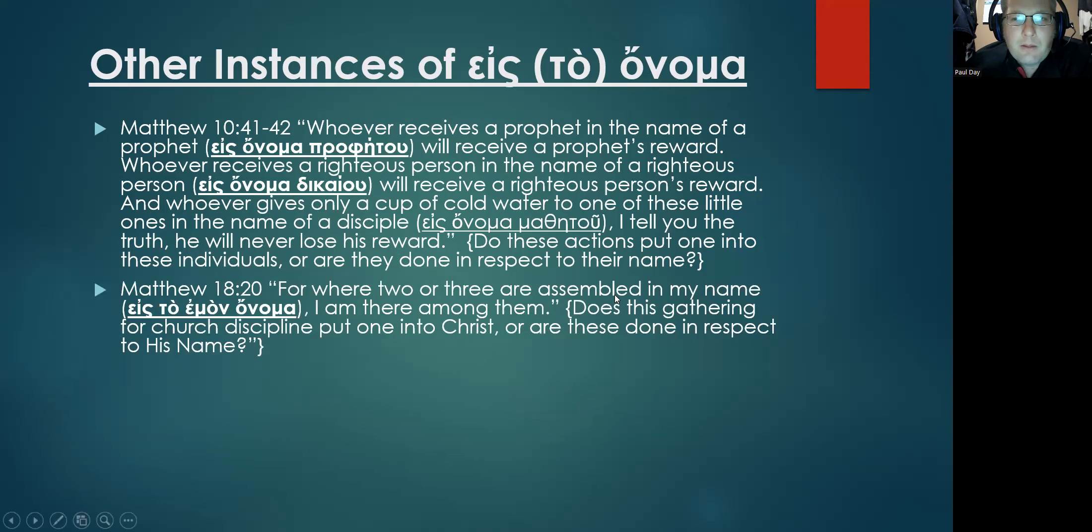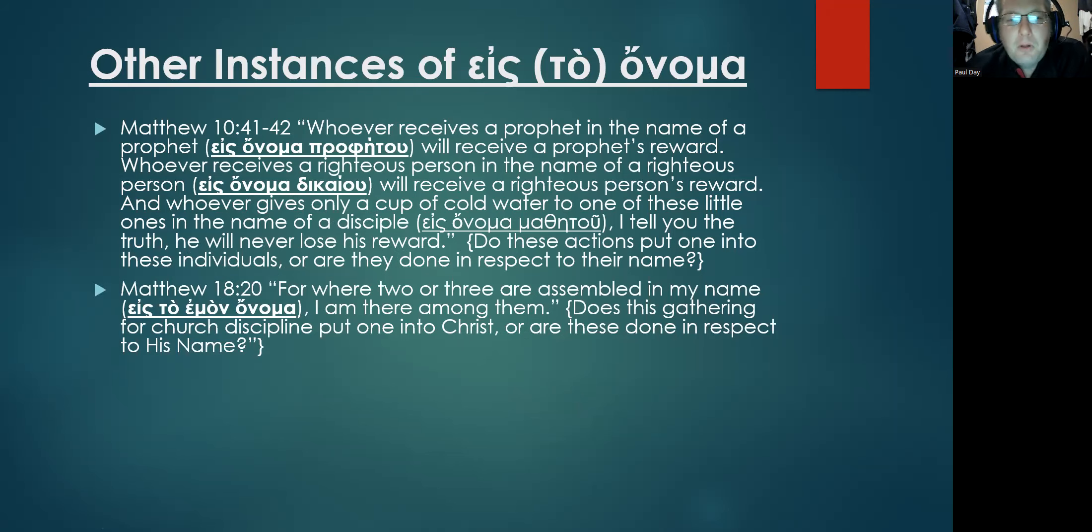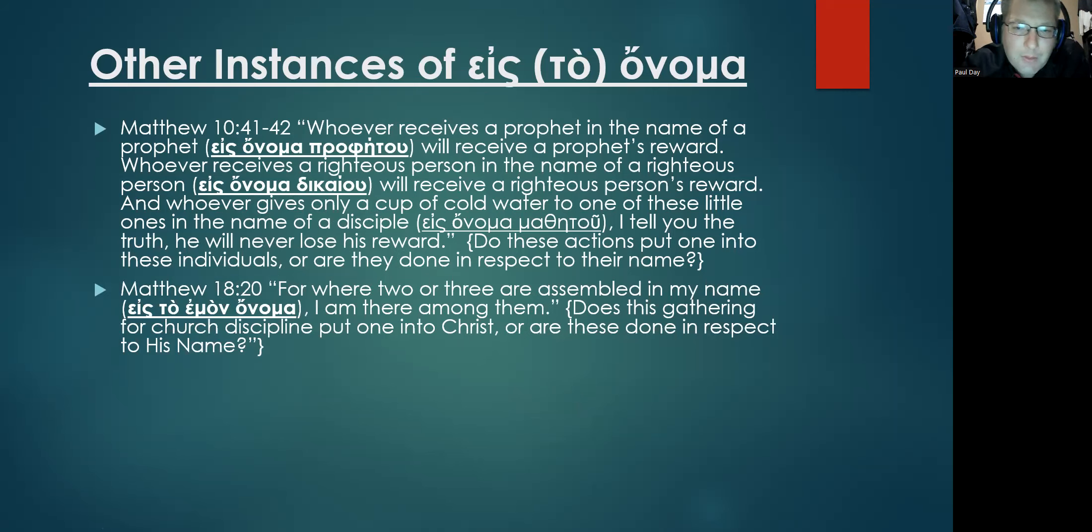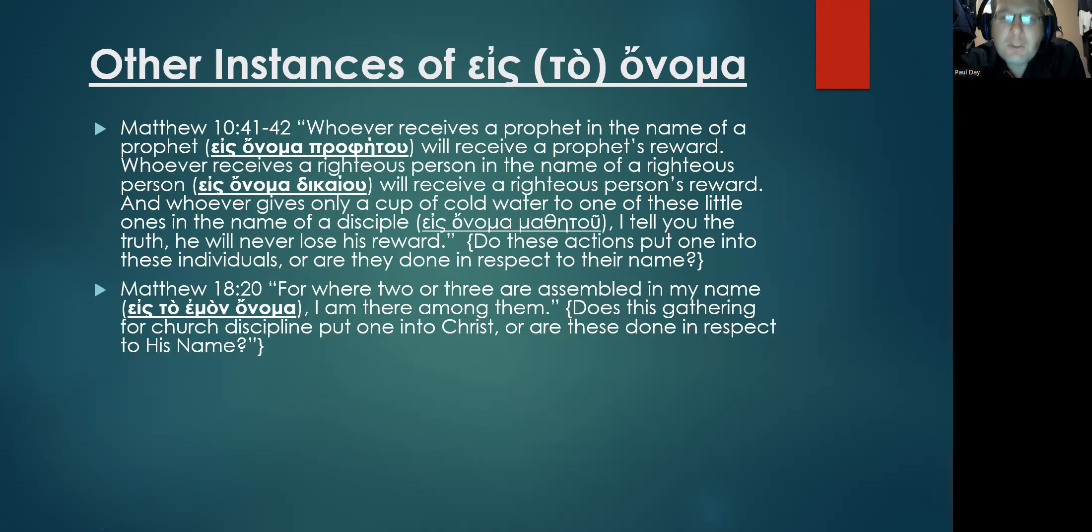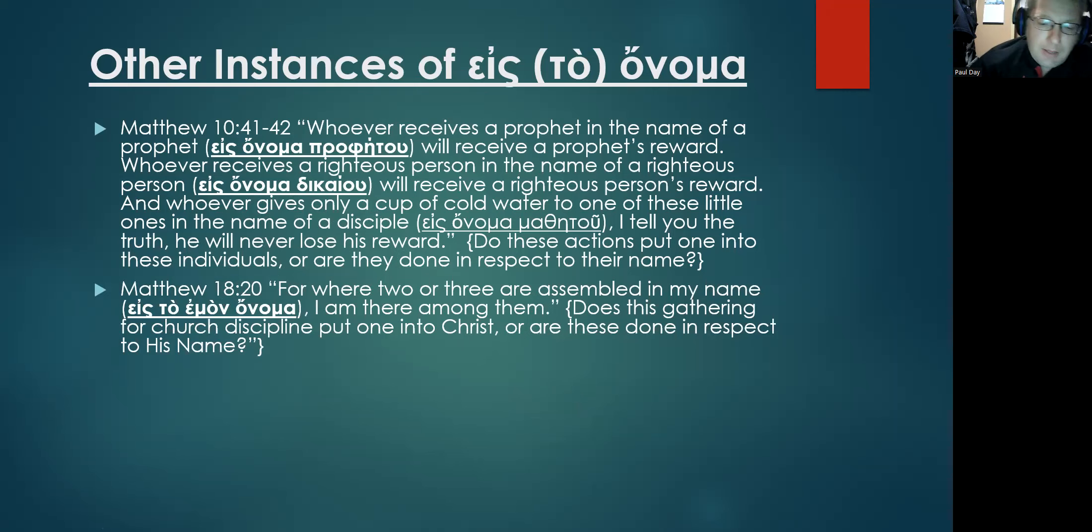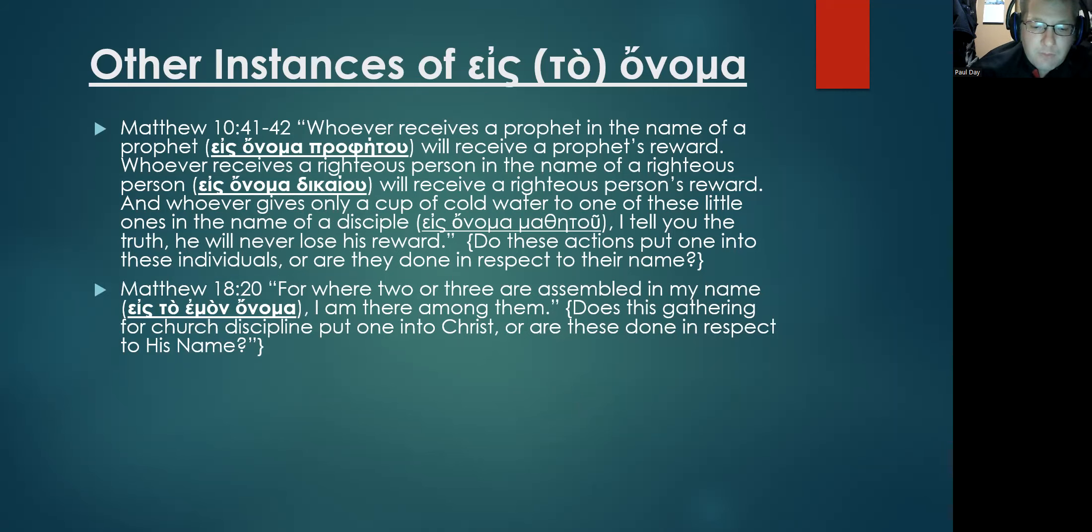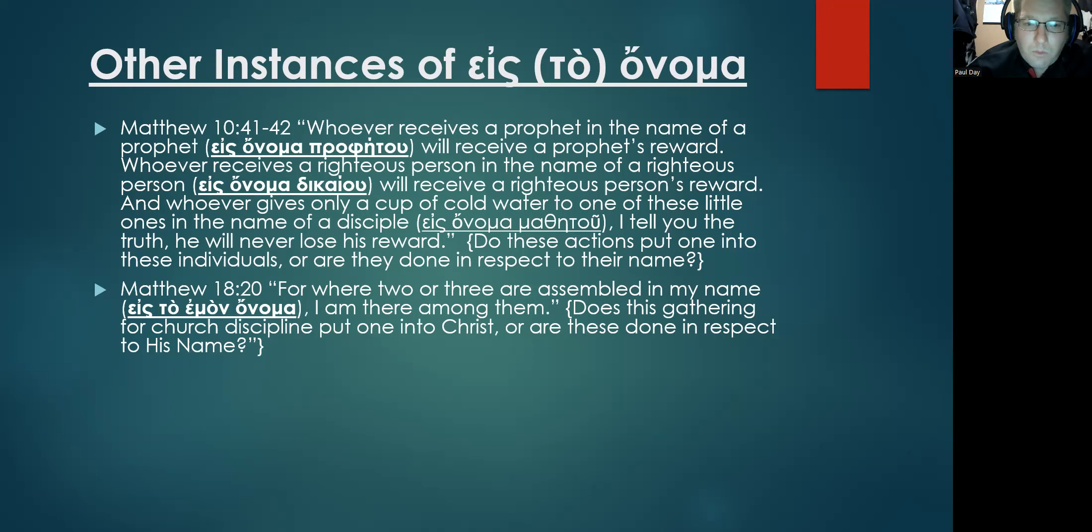So does this gathering for church discipline of all things put people into Christ, or are these actions done in respect to the name of Jesus, or in deference to the name of Jesus, or even in light of the authority of Jesus?